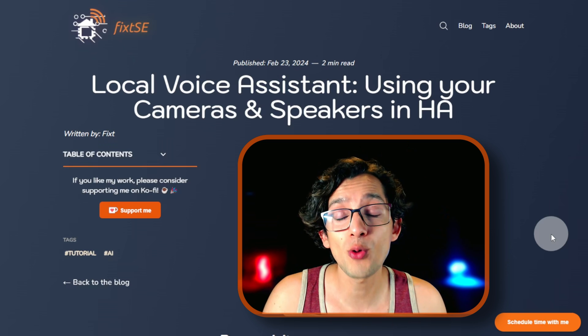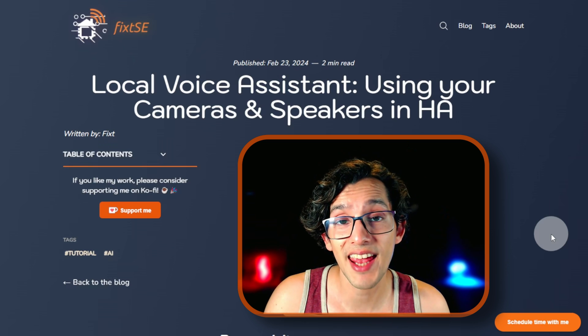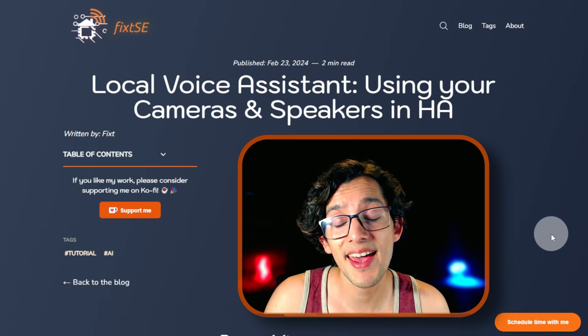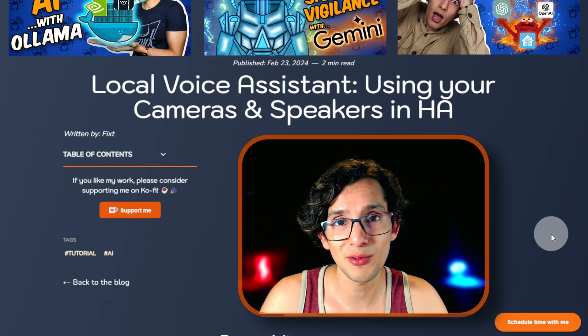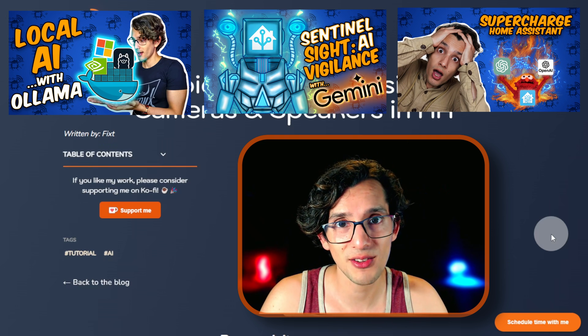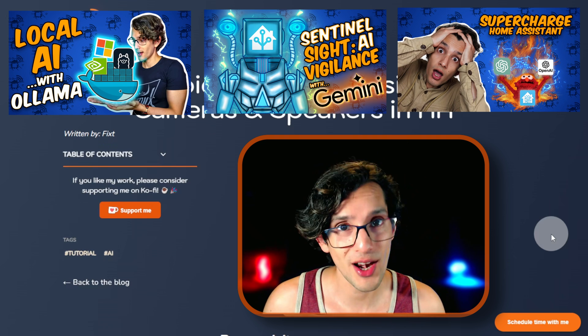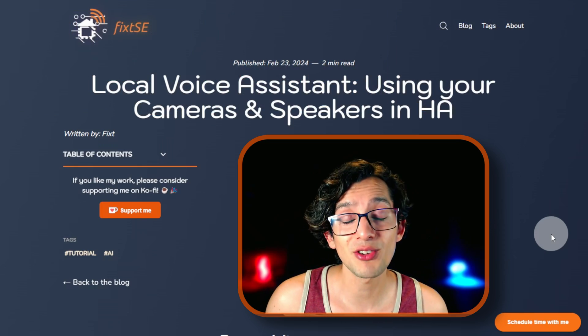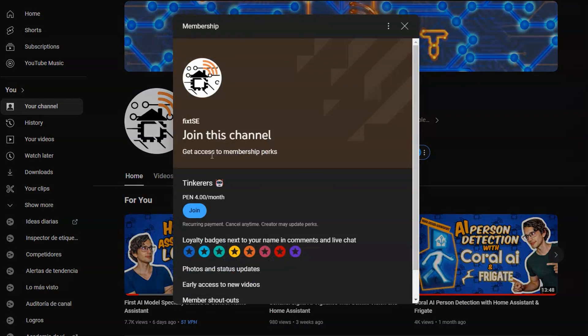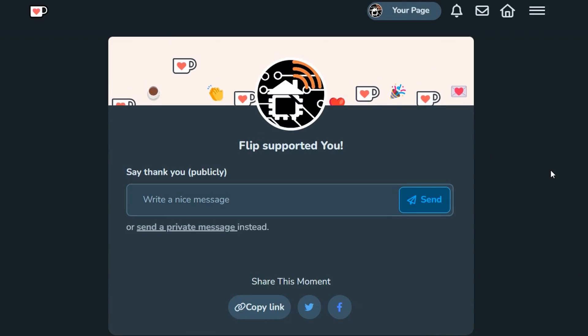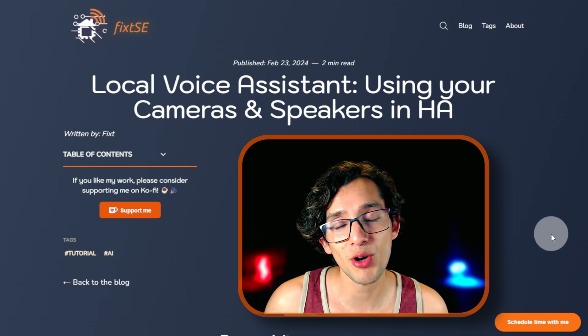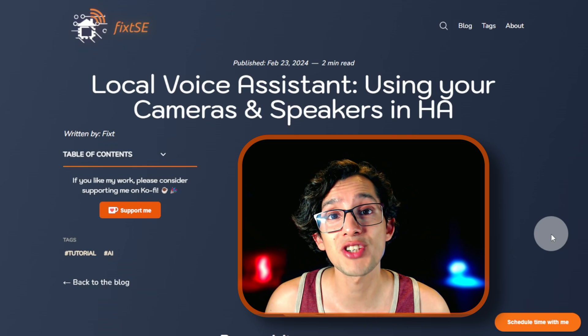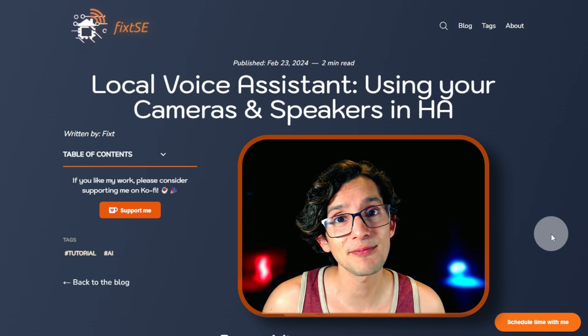This way you can have your own local voice assistant using any smart camera and media player. You can use this with any conversation integration that you want. So what are you waiting for? If you like my work, please consider joining the channel or becoming a patron. Like Flip. And if you can't do that, don't worry. Just remember to share this video with your friends and give it a like.